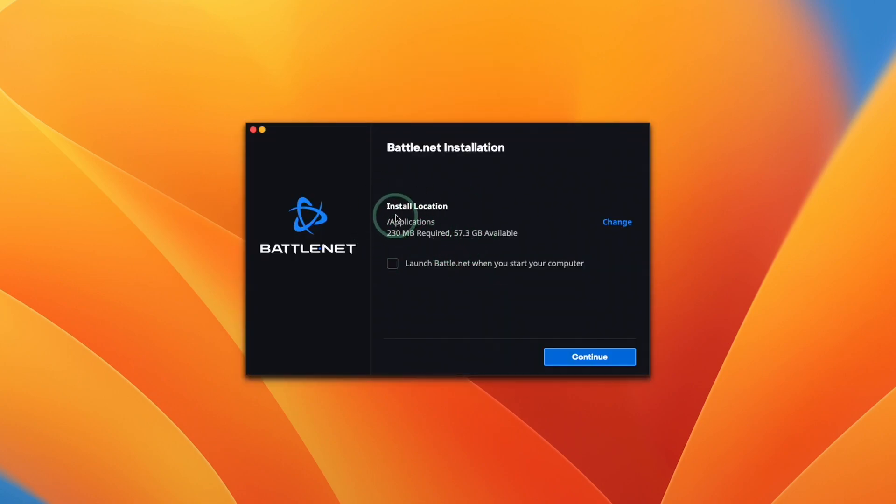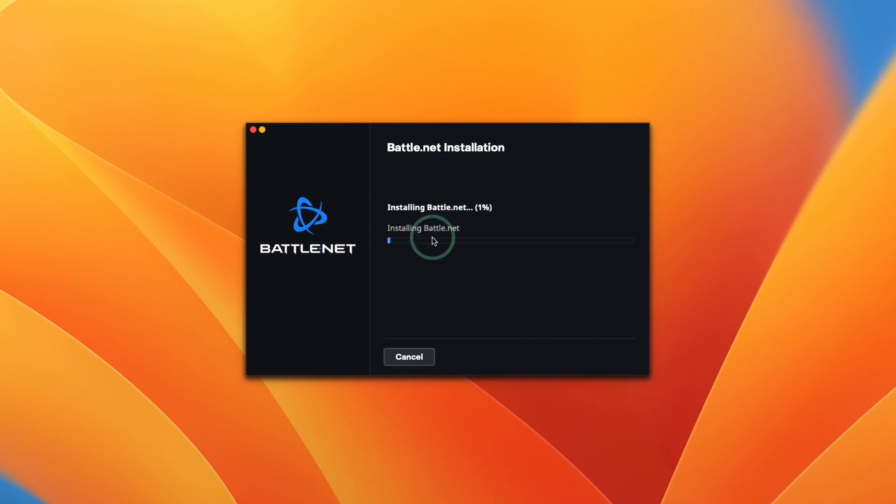So now it's asking us where to install. We're going to let it install in its default location. I'm going to uncheck launch battle.net when the computer starts, press continue. Now it's going ahead and downloading and installing battle.net.